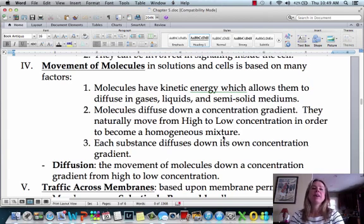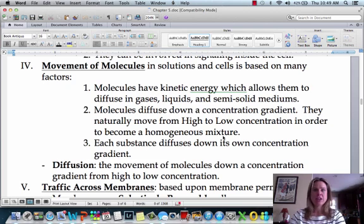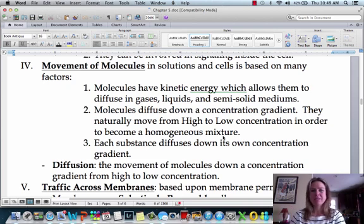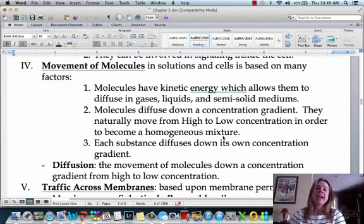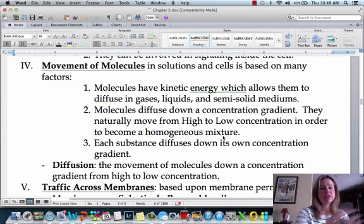Let's talk about how molecules can move from one side of the membrane to the other. Molecules are going to have kinetic energy, which is energy of motion, so they're going to be moving a little bit — unless they're in a solid, in which case they're not moving that much. That kinetic energy is going to help determine how they move across the membrane.